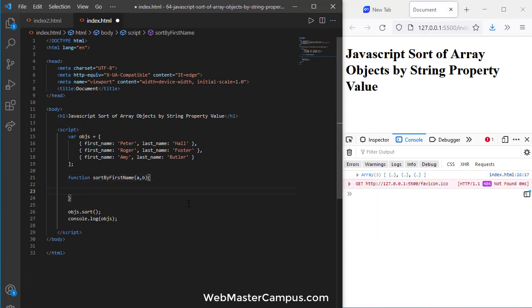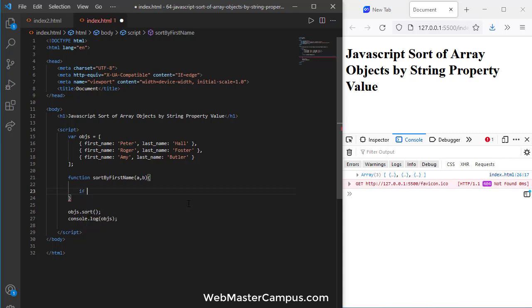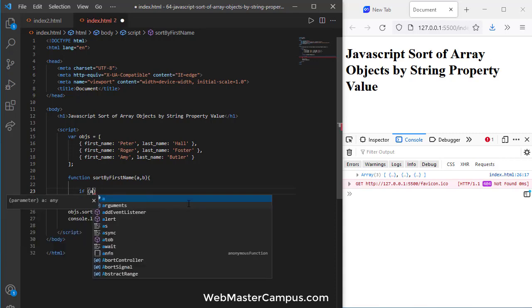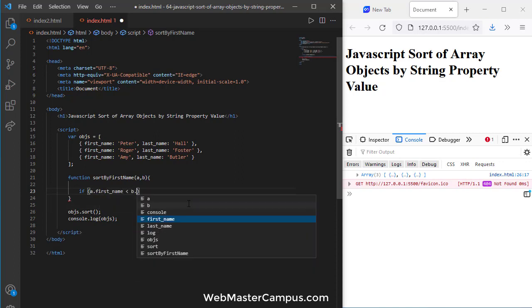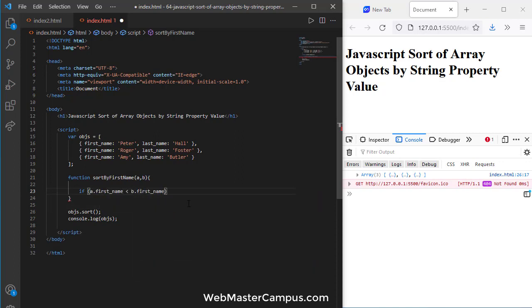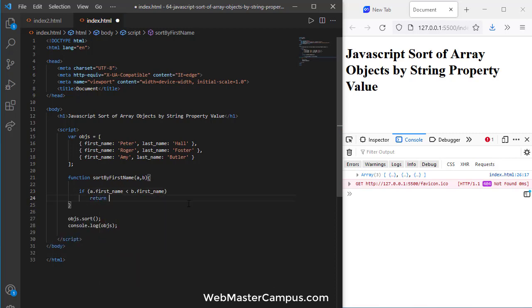This function will internally run the bubble sort algorithm like this, but I'm going to define how. If a.firstName is less than b.firstName, then what you need to do is return minus one.